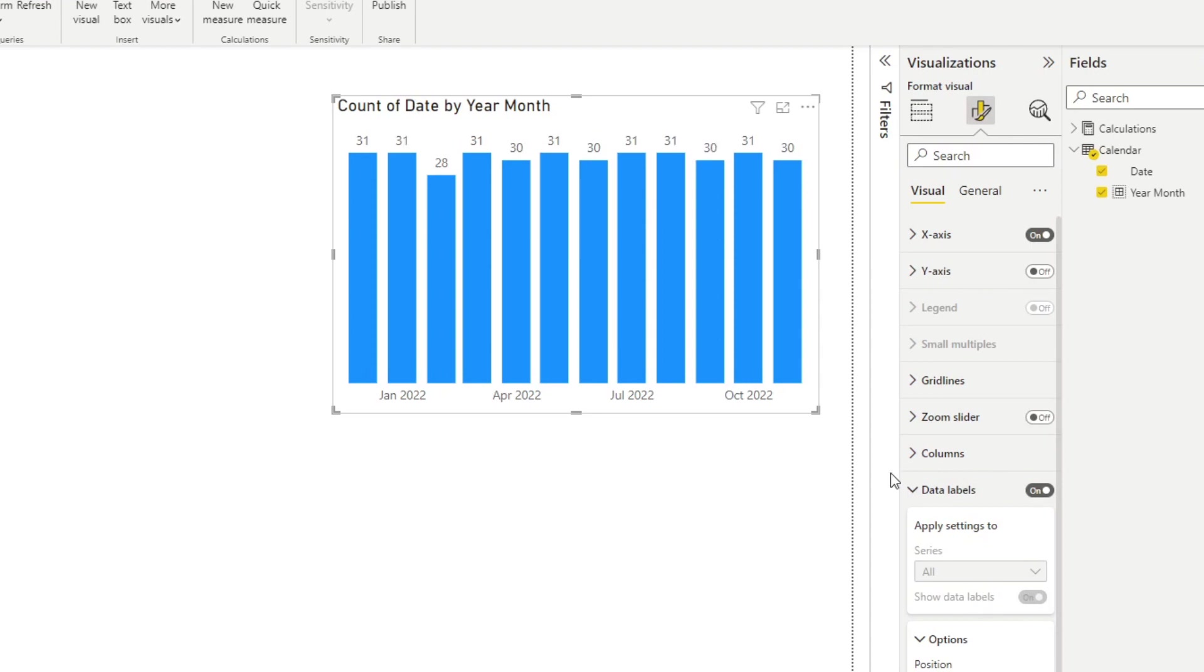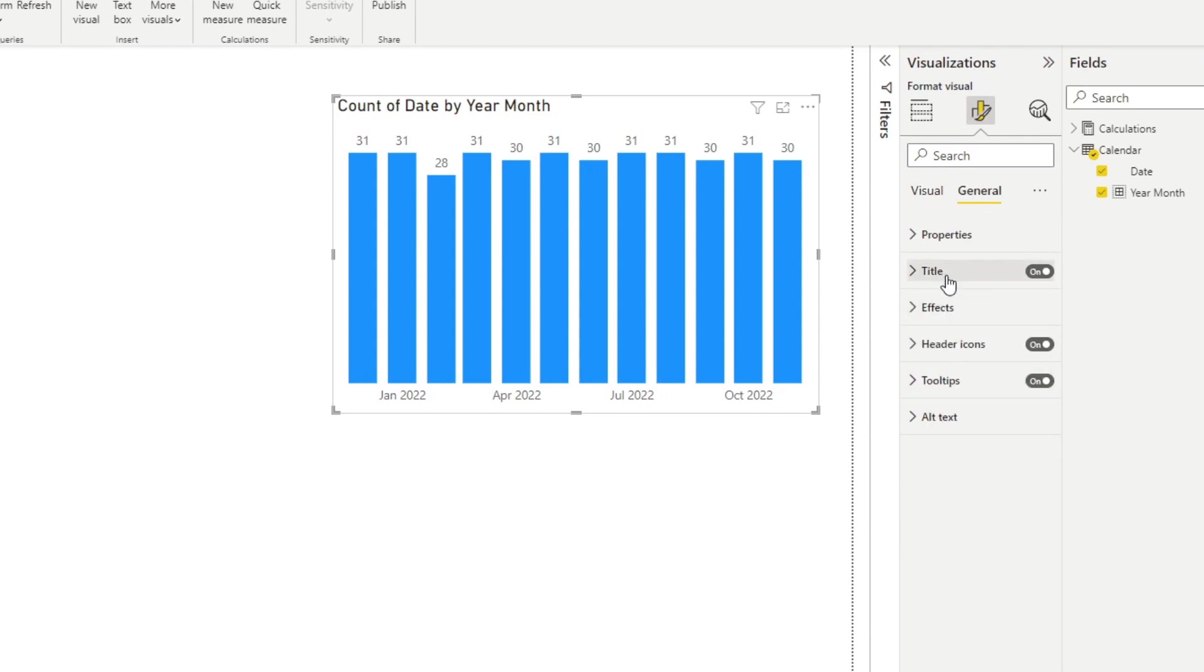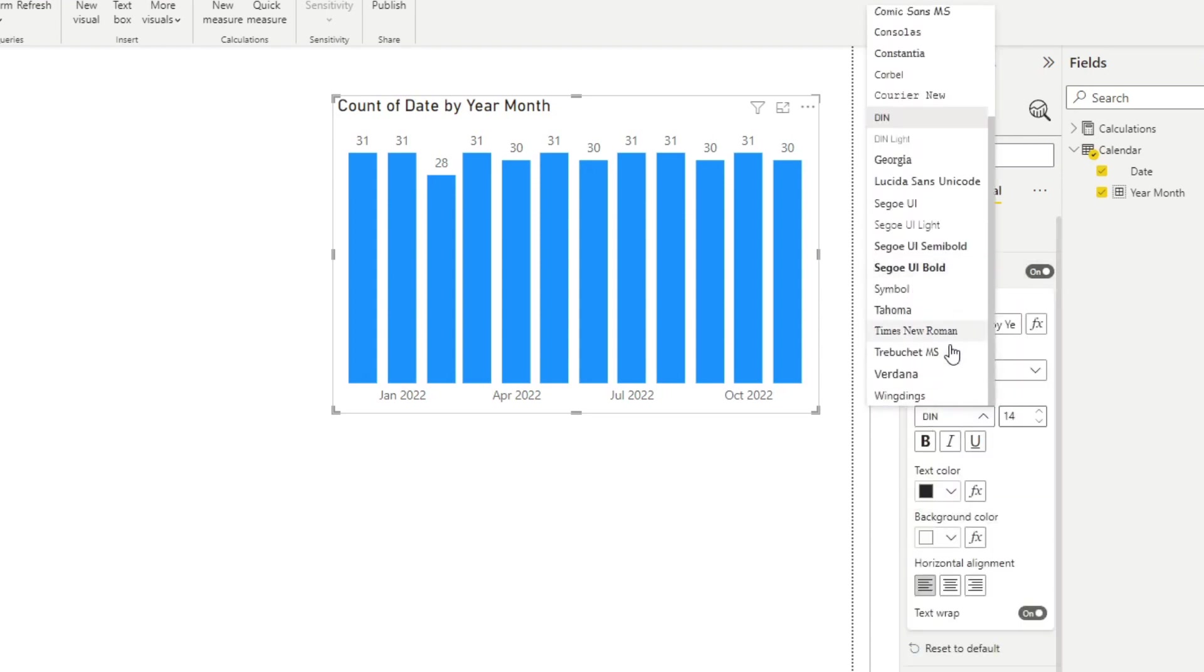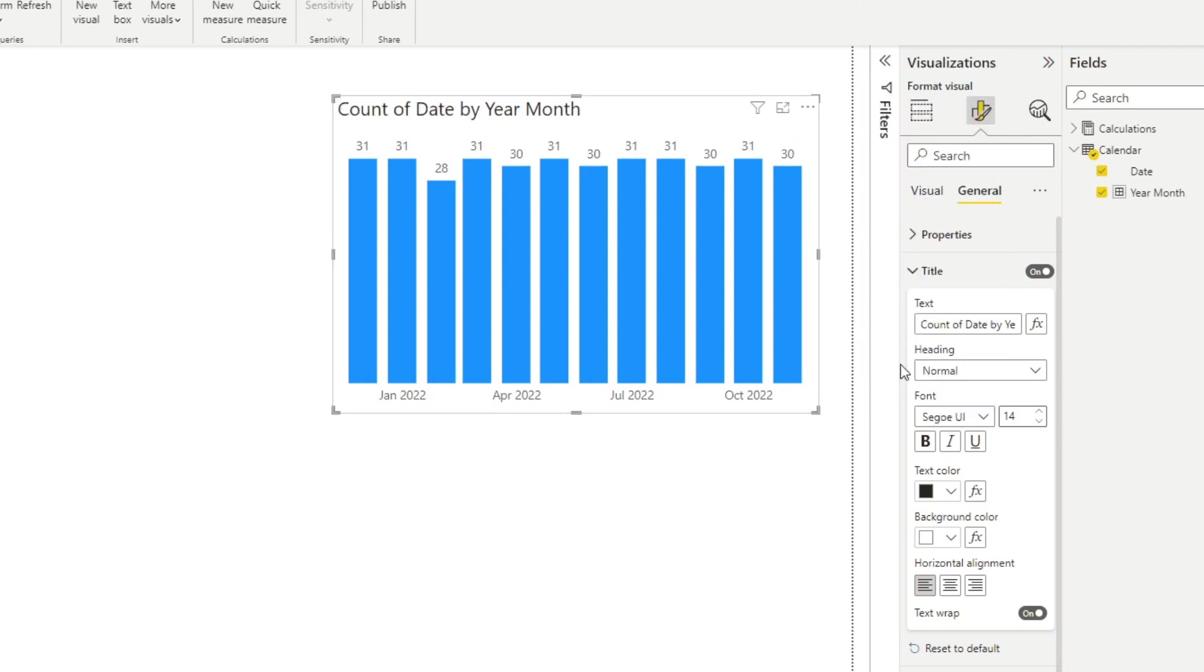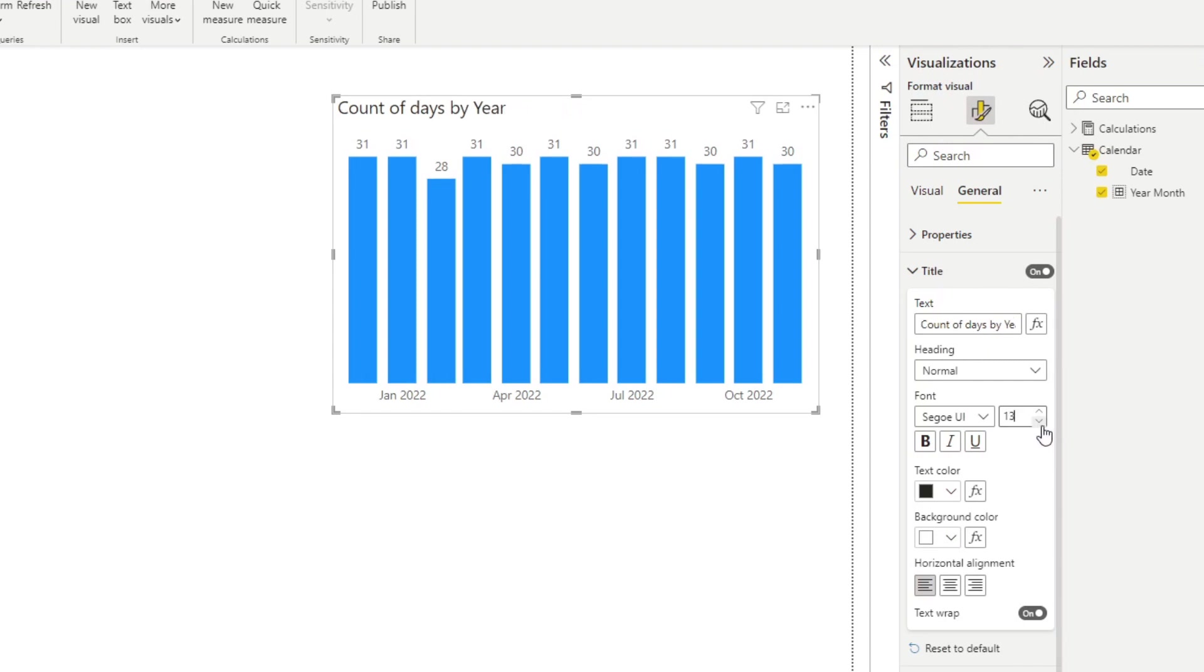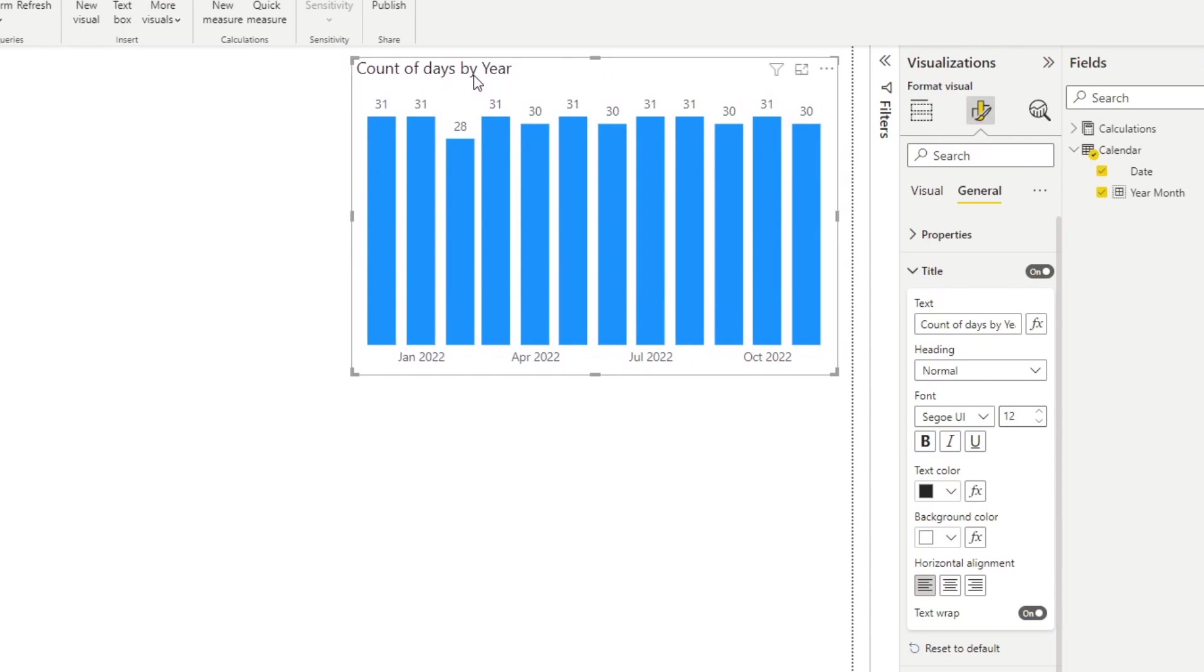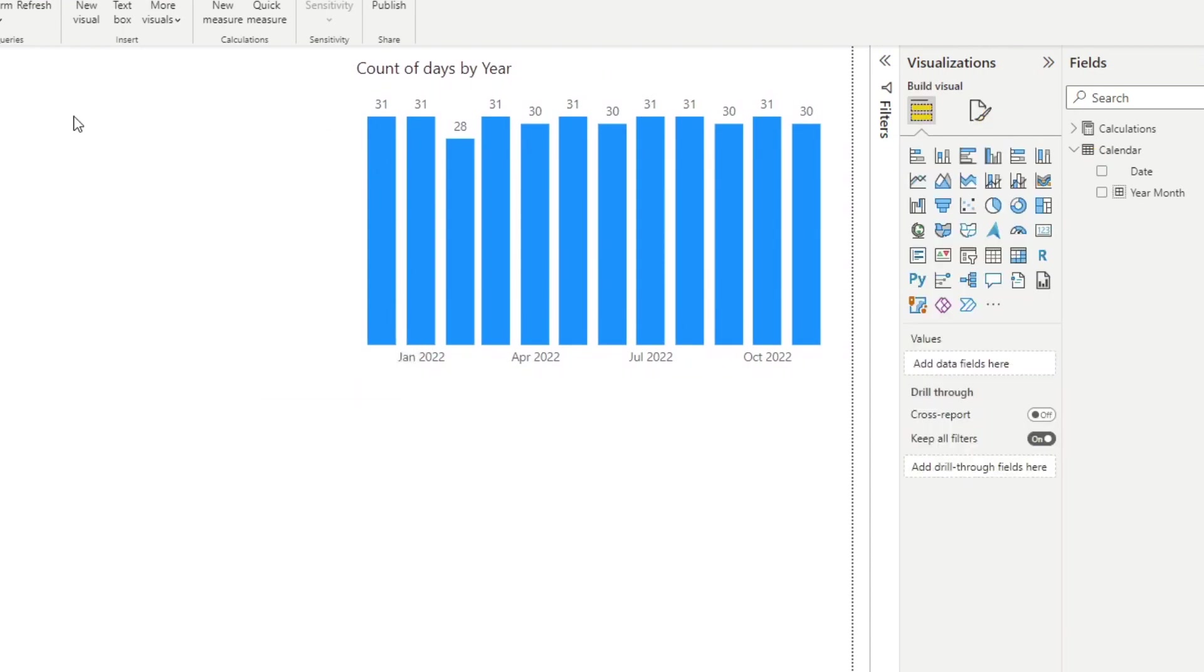Or maybe I can remove the y axis and instead opt for a data label to show data labels instead. And perhaps I can change the headings or the fonts for certain things here like my headers, change this to count of days by year. So this would be the title and the font type and font size of my headers for my bar charts. And every time I create a new bar chart, I would do the same formatting again and again.